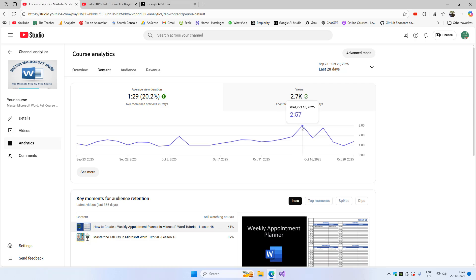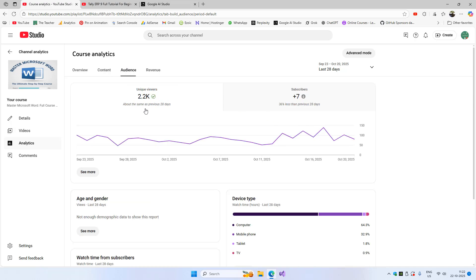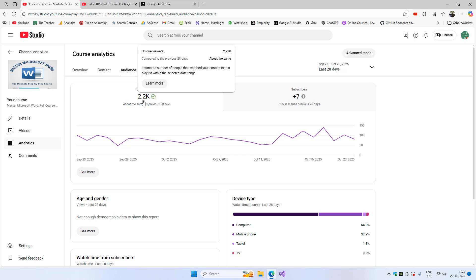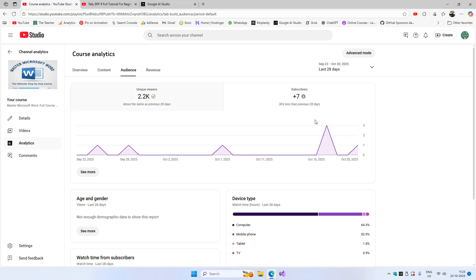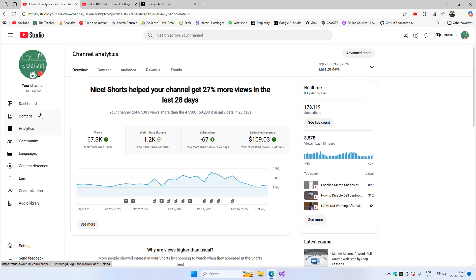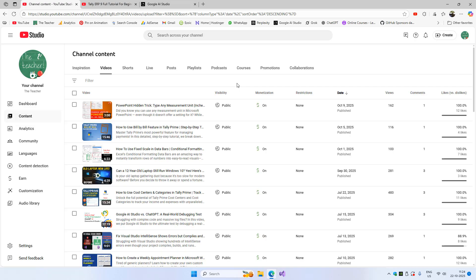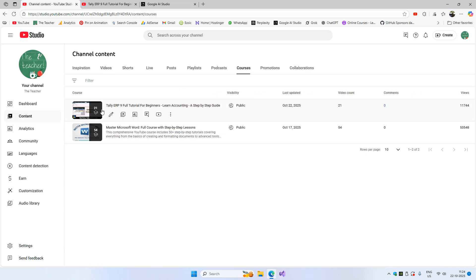You can see a boost in the average view duration — it's around double compared to before converting the playlist as a course. For audience retention, unique viewers were 2,200 and we gained seven new subscribers. Most of the subscribers came on October 17th after updating the playlist as a course, including three subscribers in one day.